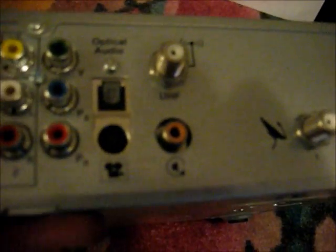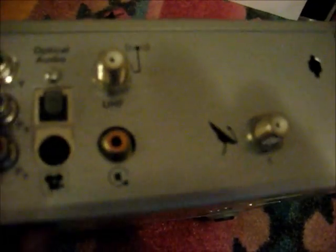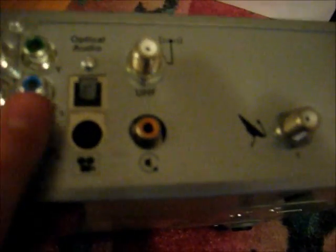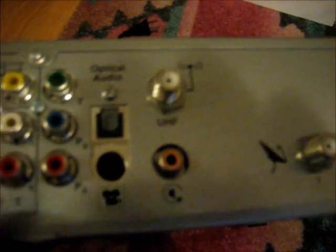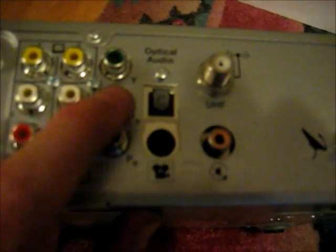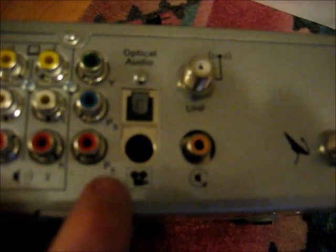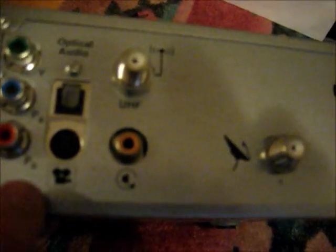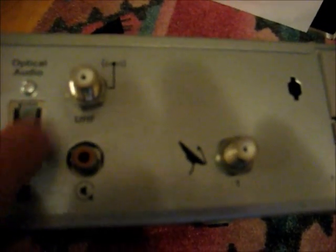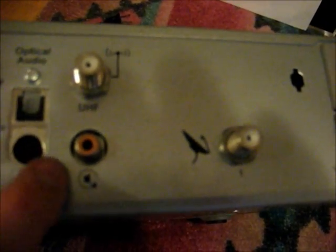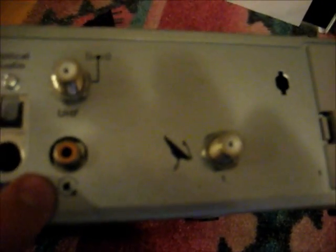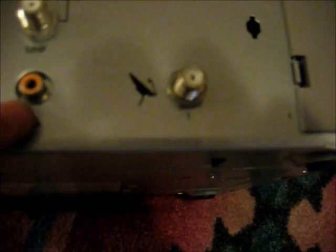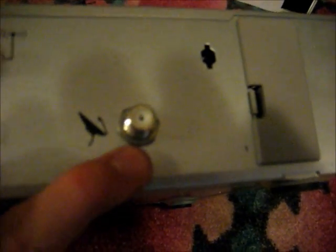And there's composite video 1 and 2, so you can have it output into 2. And there's, I think that's component out, and there's optical audio, S-video, there's that UHF antenna. That is some sort of sound thing, digital sound I think. There's the satellite dish input, and that door actually goes to nothing.